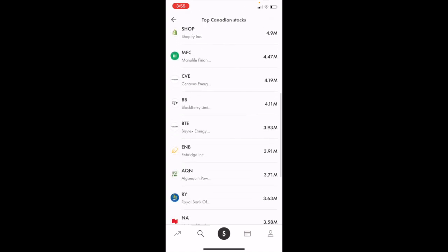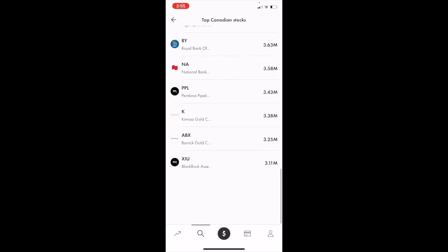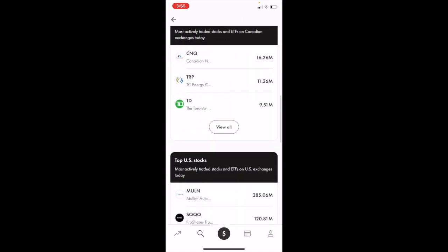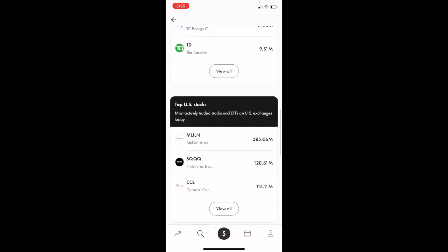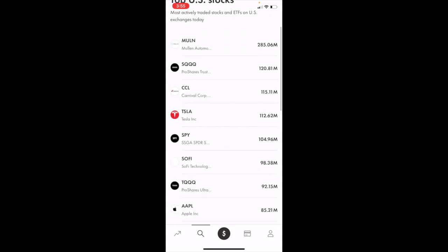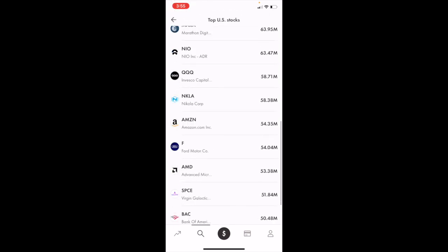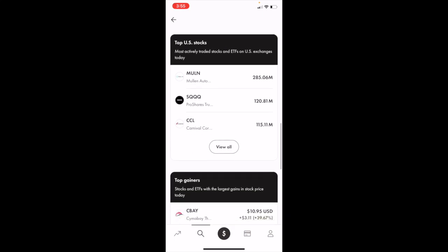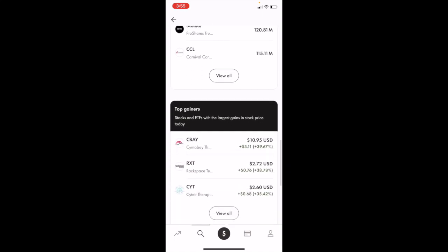You can view a whole bunch of different stocks here. You can use the same thing for top US stocks. Go where it says view all and look at different stocks. You can play around with this and explore whatever stock market you want.